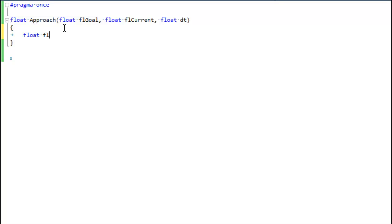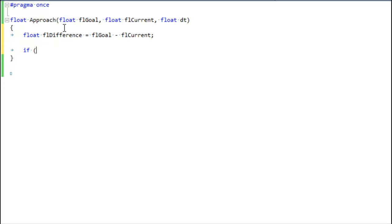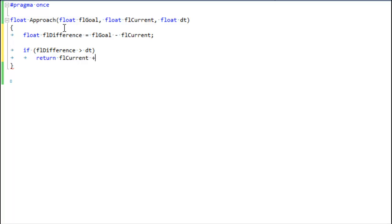Let's implement this approach function. I'm going to do it in a slightly different way to account for an edge case. First we're going to take the difference between the goal — where we're going — and the current — where we're at now. You can think of this difference as how far we have to go before we reach our goal. So if the difference is greater than DT — in other words, if DT is not enough to take us to our goal — then we're going to return the current plus DT, just one step farther toward our goal. But here's the edge case: if the goal is lower than the current, in other words if we're interpolating in the downward direction, if our value is getting lower...